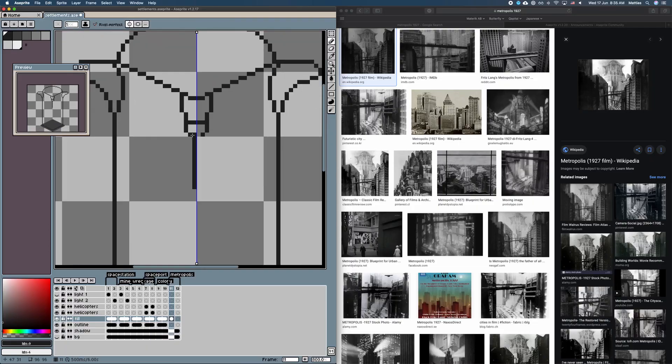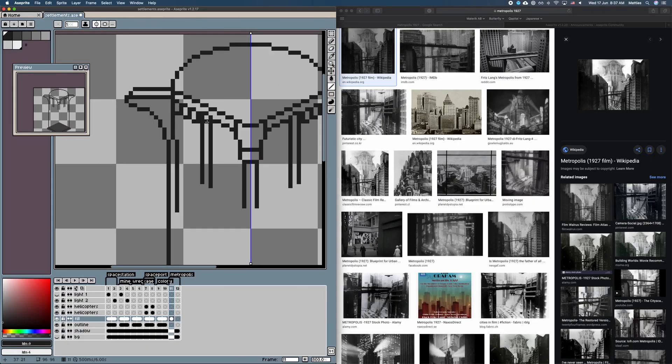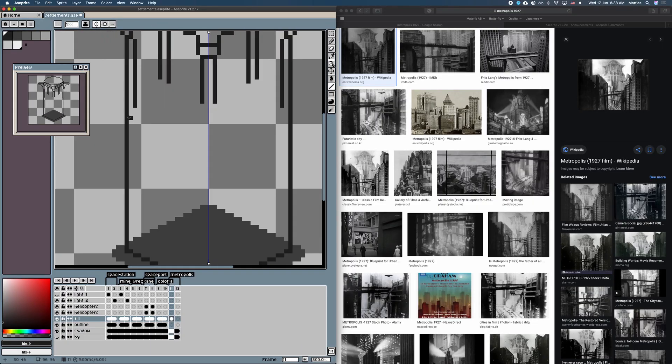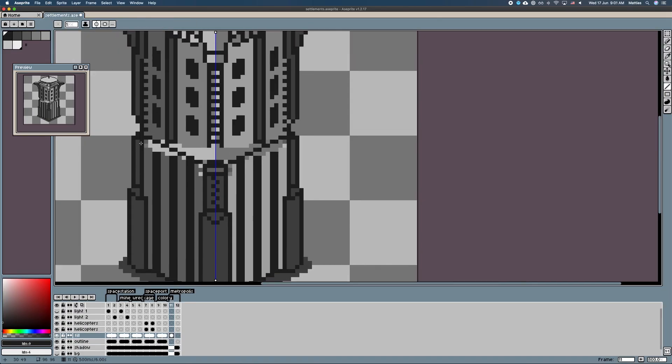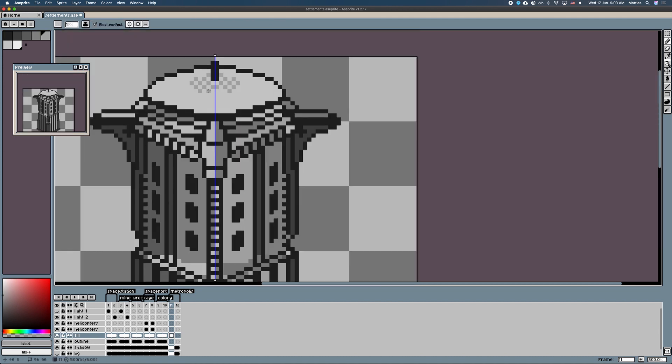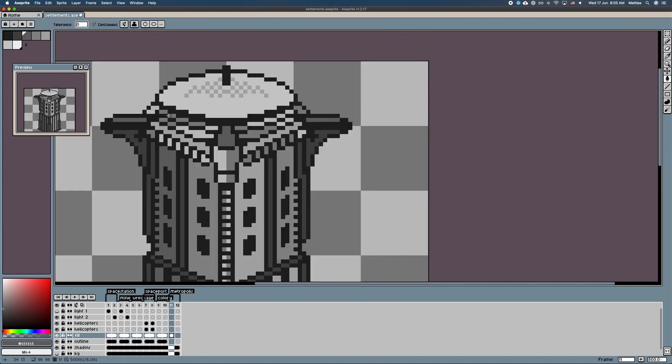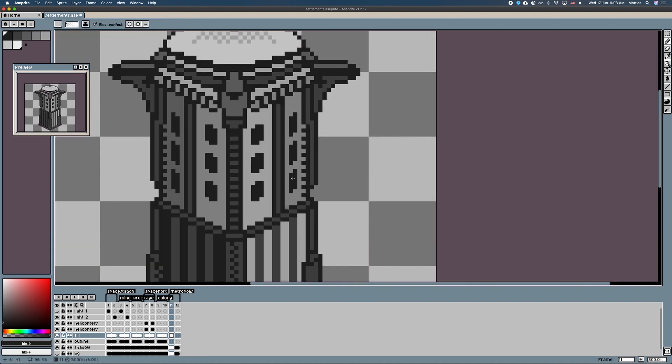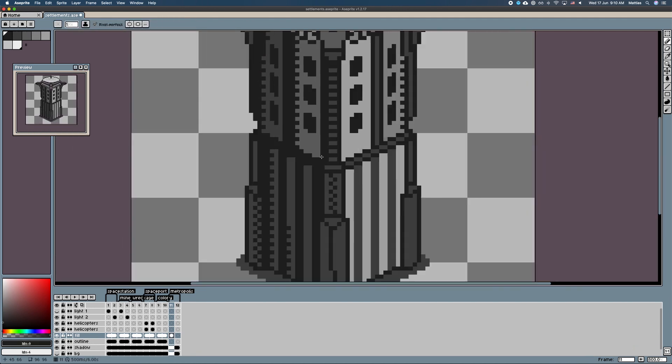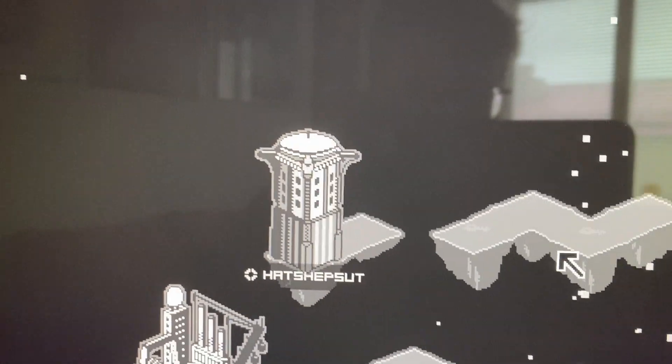I then drew the last settlement asset, which takes heavy inspiration from the 1927 movie Metropolis, and will be used for the settlement category of Metropolis, of course.